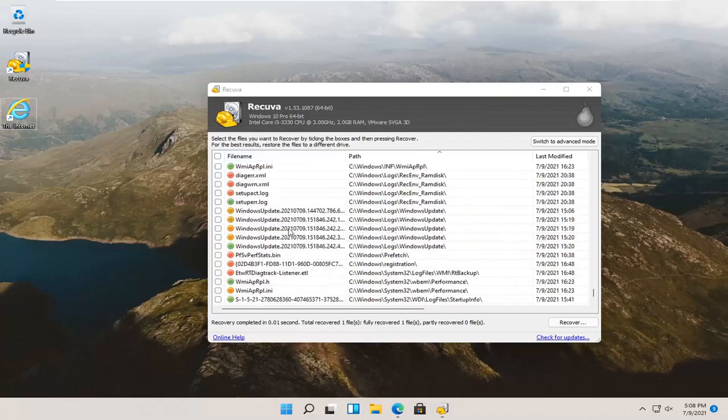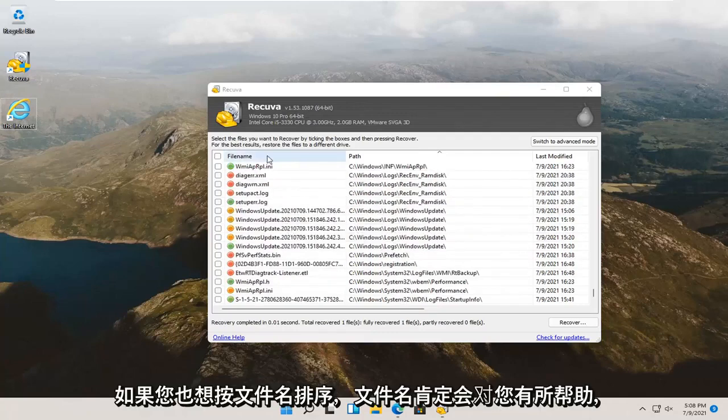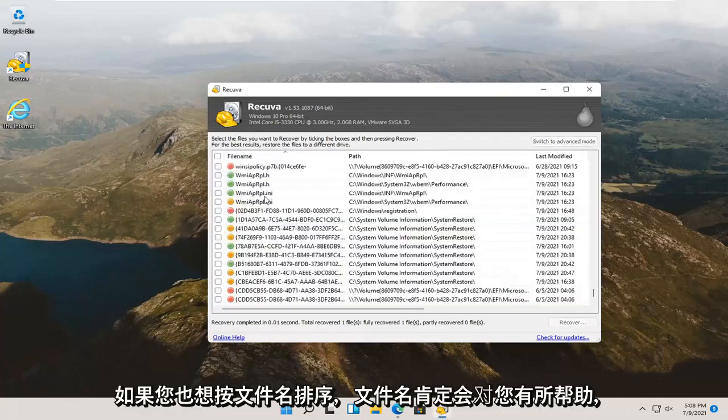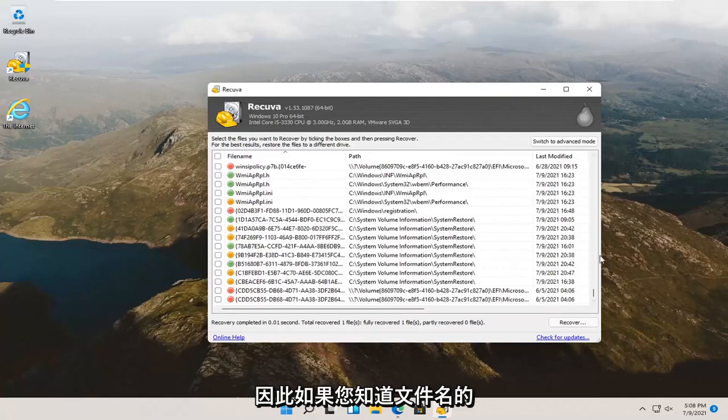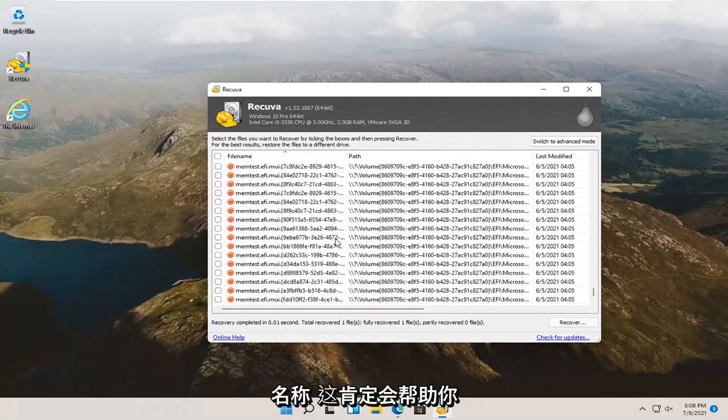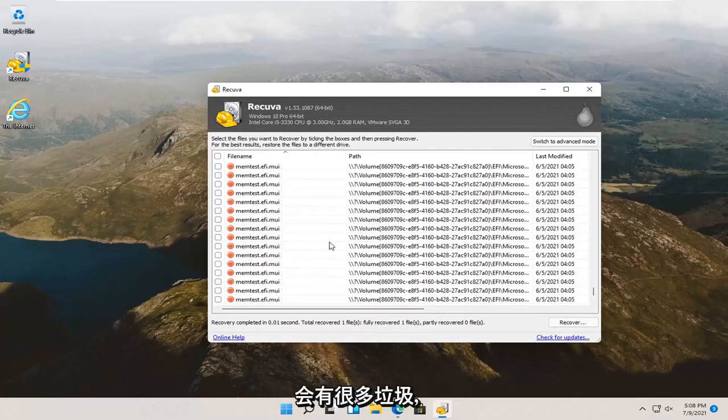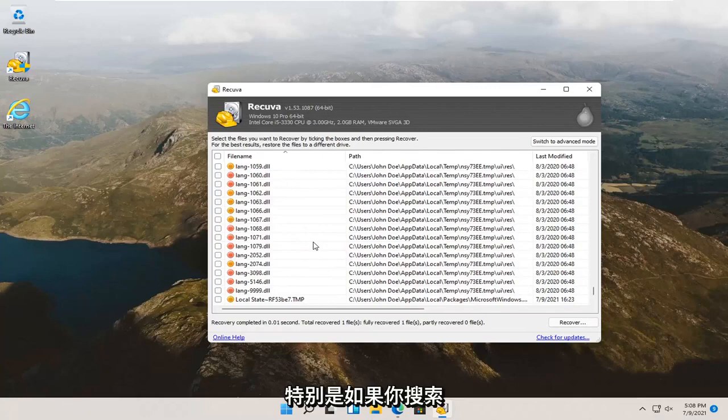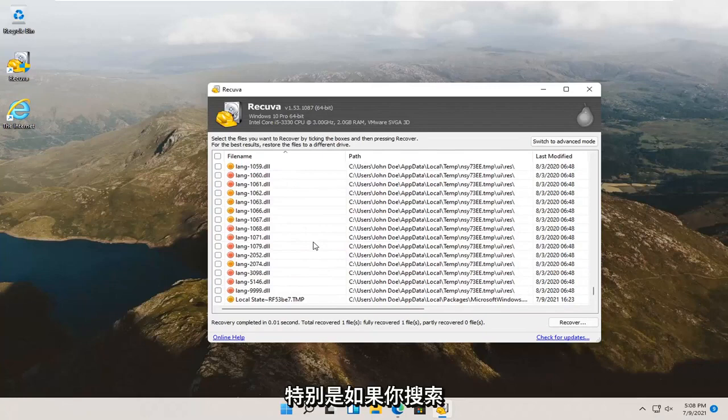That was a quick example on how to open up a specific file here. And the file name should definitely help you if you want to sort by file name too. So if you know what the file name is called, that should definitely help you here. There's going to be a lot of junk in here, especially if you search all files. So just keep that in mind.